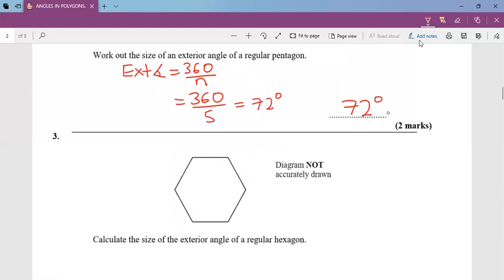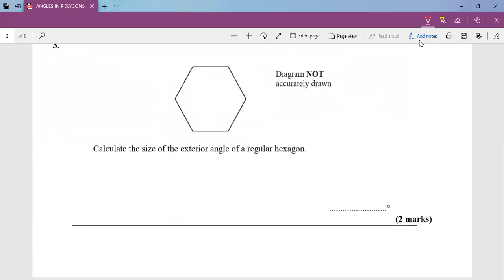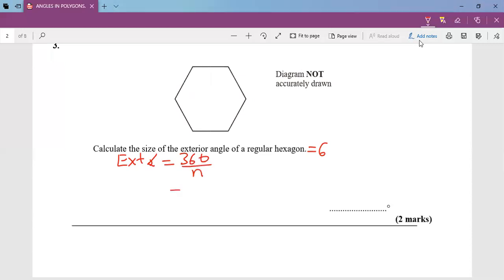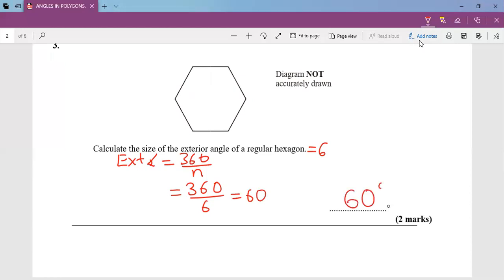Question three: calculate the size of the exterior angle of the regular hexagon. A hexagon has six sides, and to get the exterior angle we do 360 ÷ n. So 360 ÷ 6 gives me 60. Hence my exterior angle will be 60 degrees.